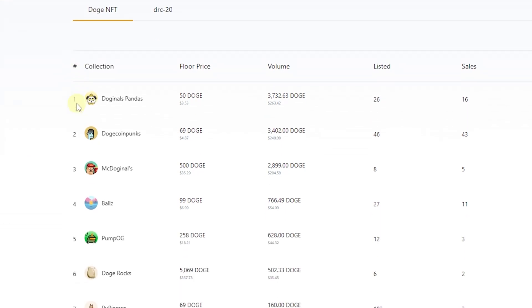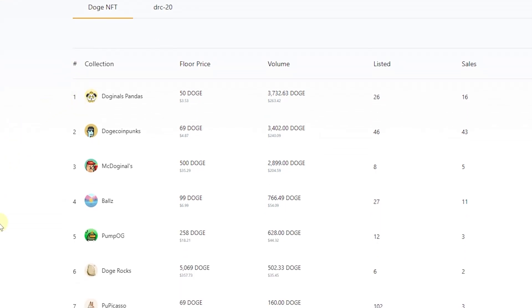Scroll down and find a collection that interests you. I'm going to pick Dogenals Panda.